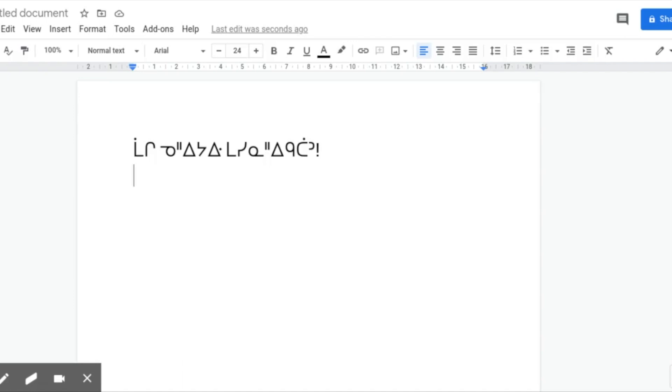I'm going to show you how to use the Cree Syllabics Nehyo Ewen keyboard for Chrome and Chromebook. The first thing to note is that the keyboard is a phonetic keyboard. You write things as you hear it.